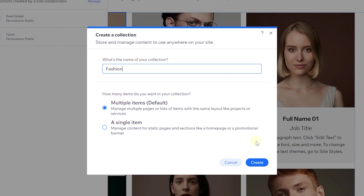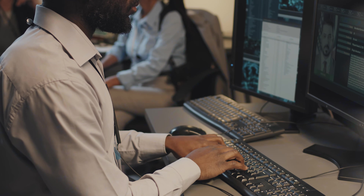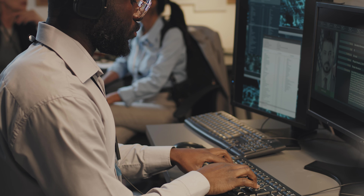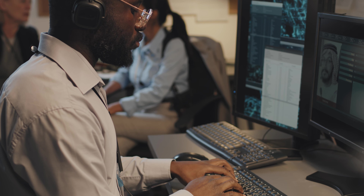The next option is how many items you want in your collection. There are two options: multiple items — where you can have up to 100 or more items — which is the standard option, and a single item, which is for managing content for static pages and sections like a home page or promotional banner. If you want to display text on a page without going into the editor every time, a single-item collection is useful.